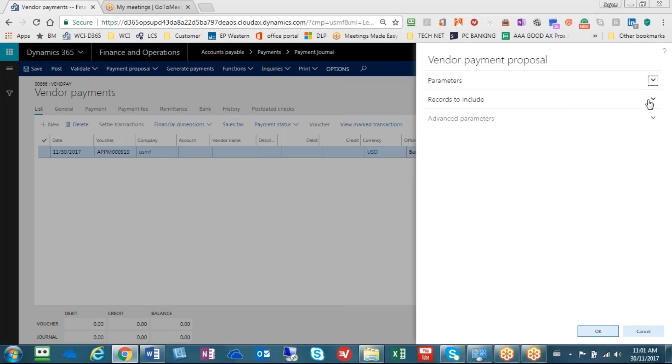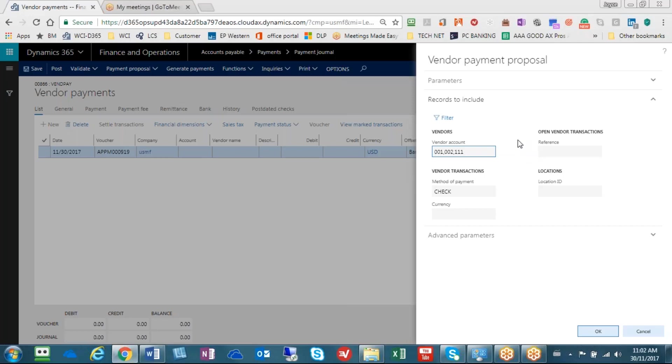We're going to go through records to include. You'll notice that I've already filled out the records to include. Basically it's saying that I want vendors number 001, 002, and 111, and of those vendors I only want to make sure that their method of payment is check on any open invoices. So how do I do that?